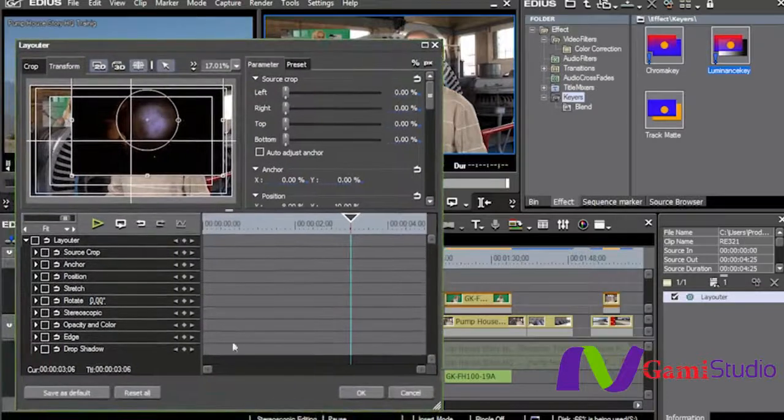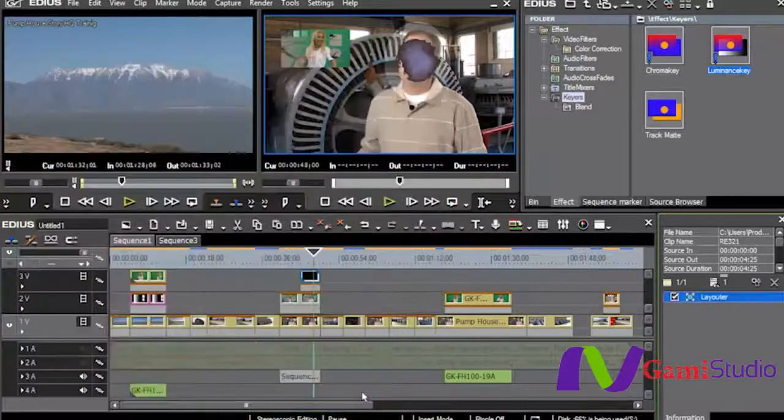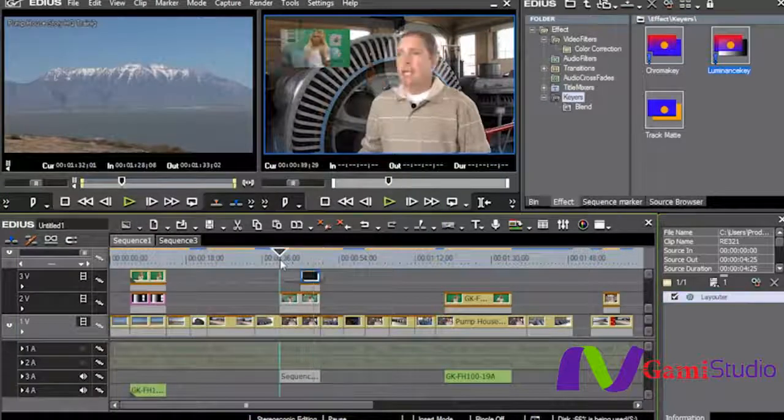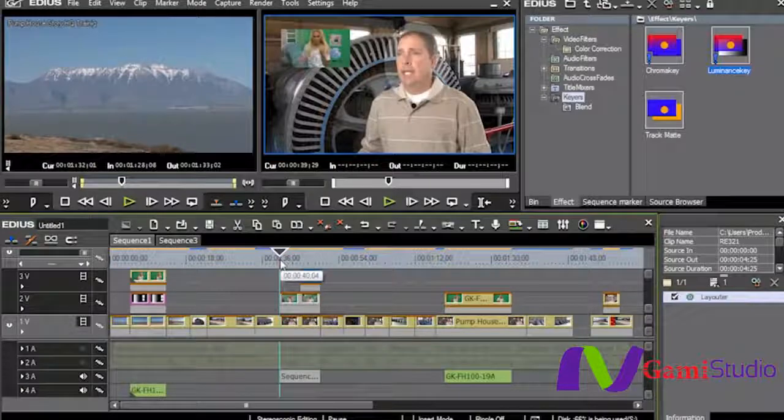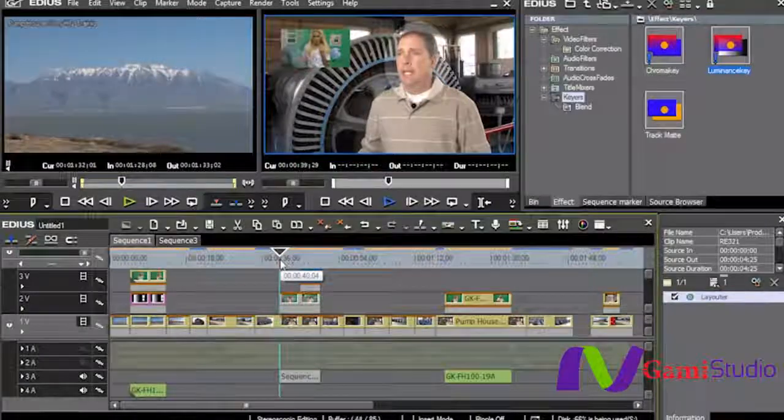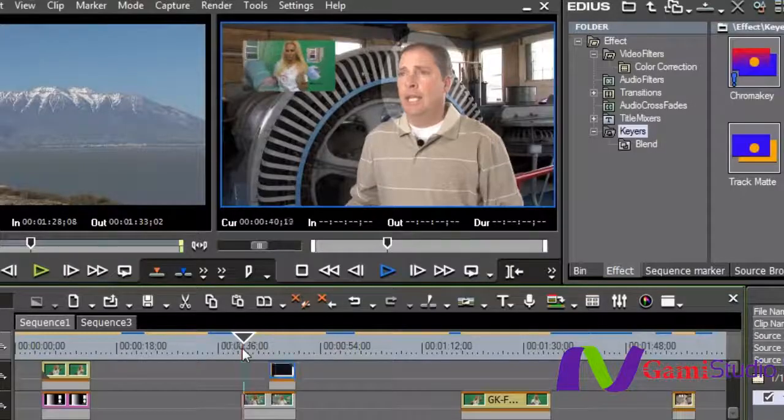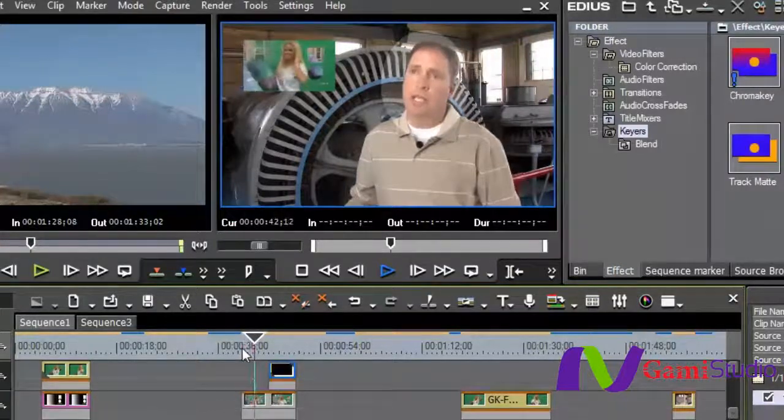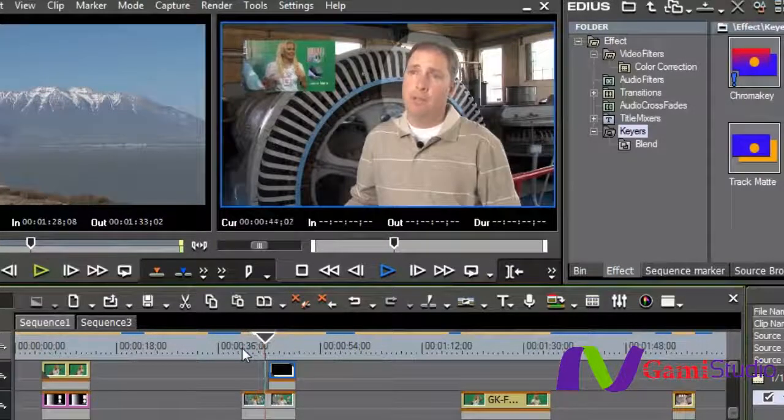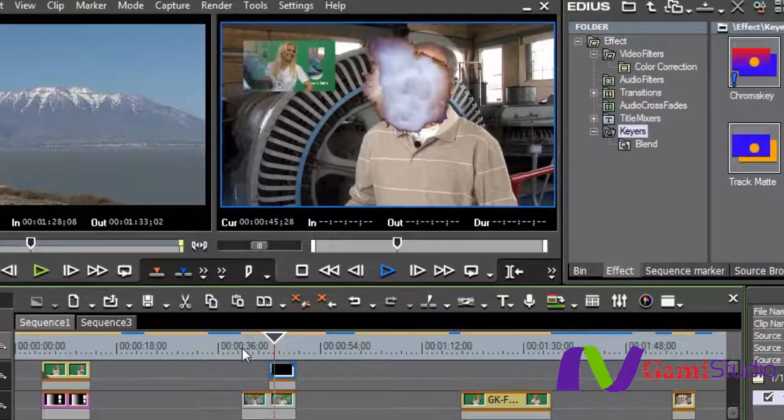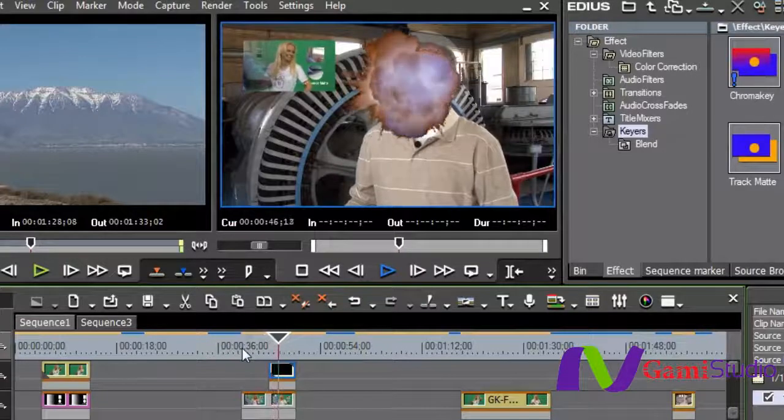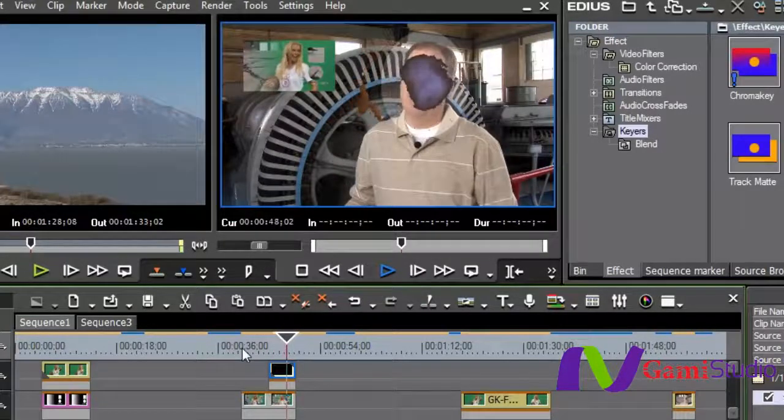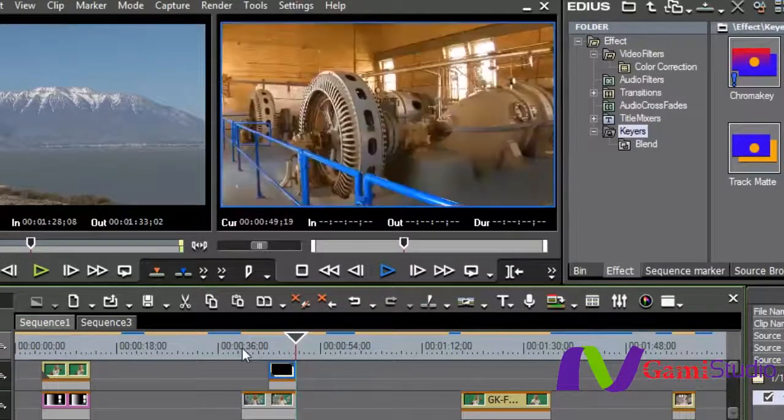And because I don't need the key framer here because he's not moving around, that's all I have to do is be able to move it. And then when I sit here and start to play this, we'll see exactly what happens. So we have him talking, we have her doing her thing, and of course his face explodes. And that is how easy it is to use the luminance key.